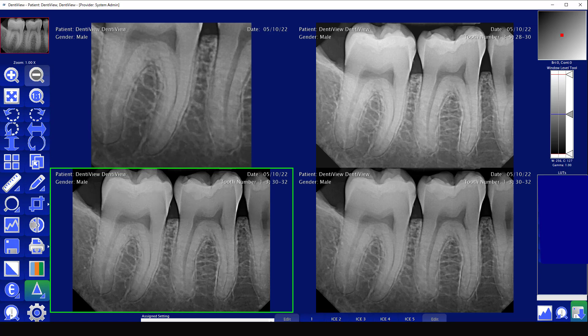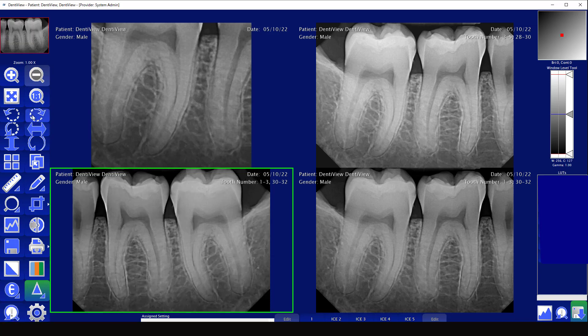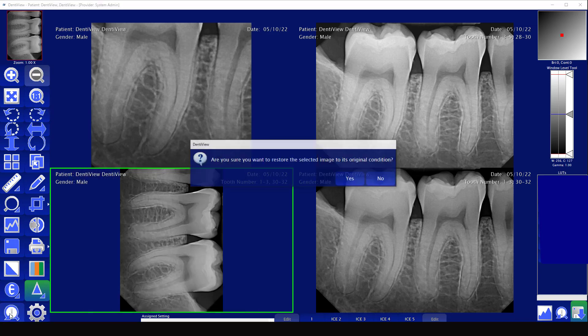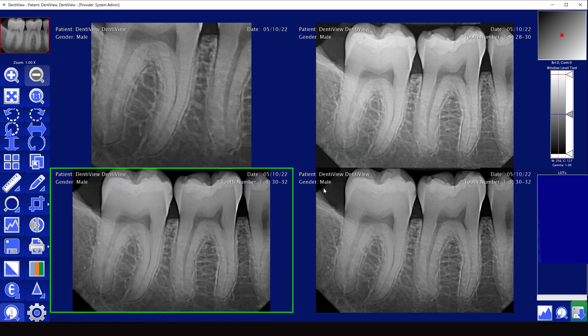The very bottom left is restore to original. So no matter what changes you've made to an image — flip it, mirror it, rotate it, whatever — when you restore to original it's going to take the image back to its original form when it was captured.